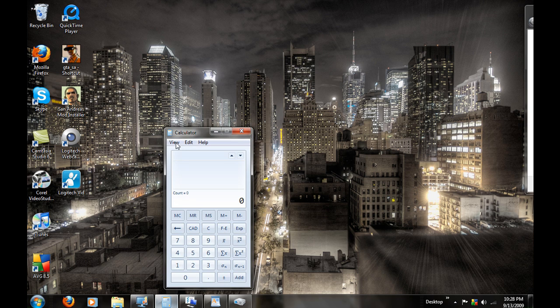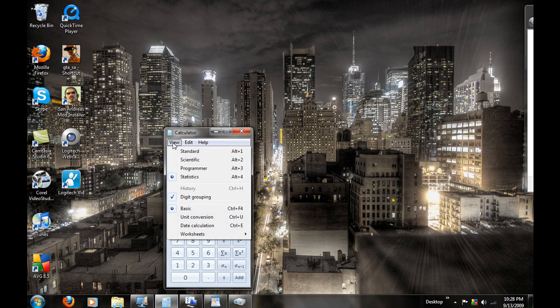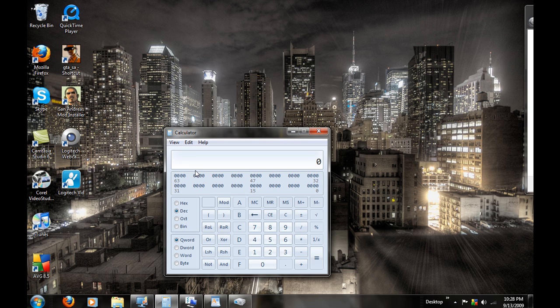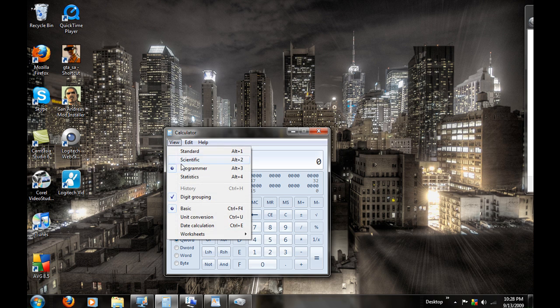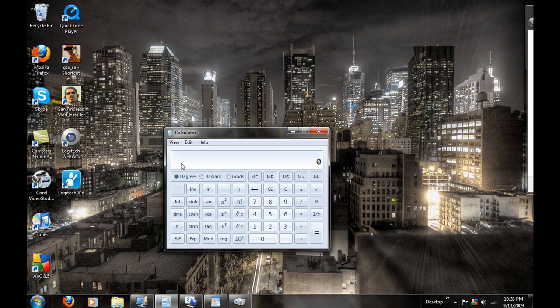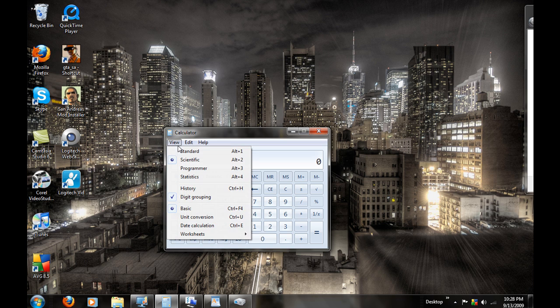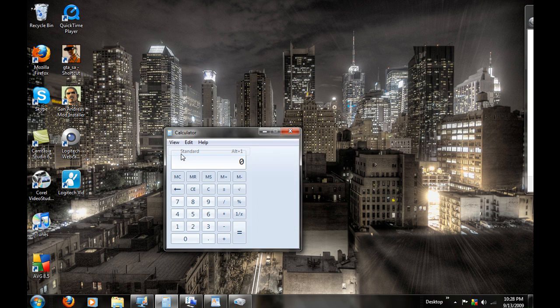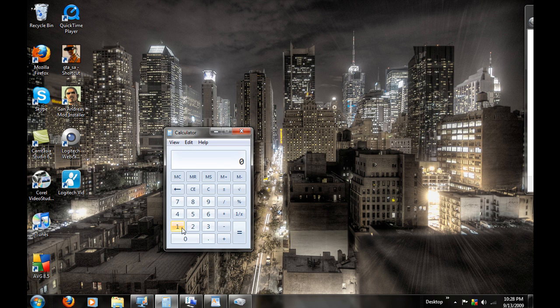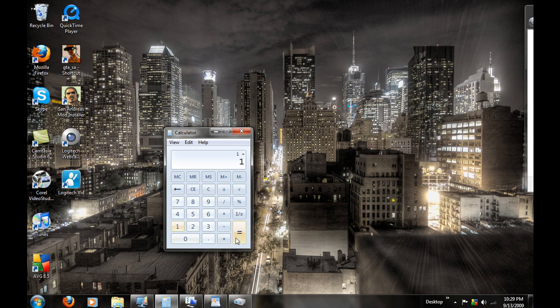Okay, our calculator has evolved. You have a statistic calculator, a programmer, a scientific for college kids and middle school, and your standard which everybody knows how to use. I wonder what 1 plus 1 equals. Oh, it's 2, very good.